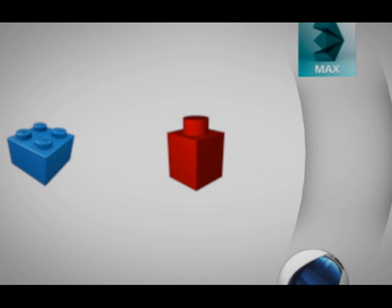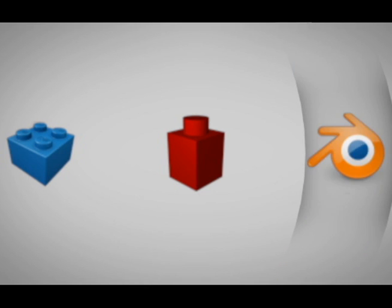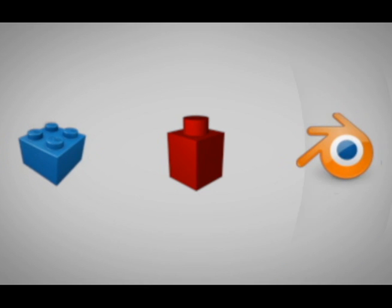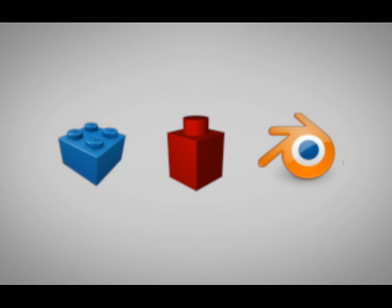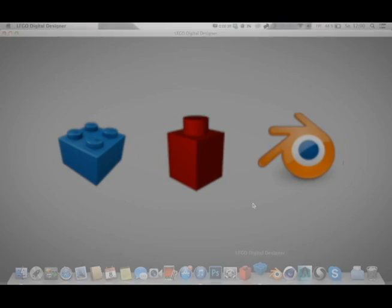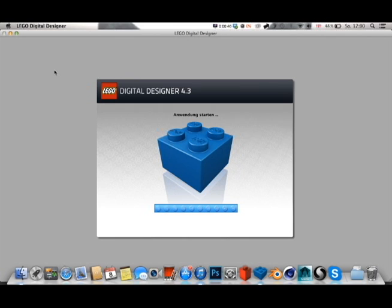This can be Maya, Max, Cinema 4D. I'm going to choose Blender. Just start it right now. You fire up LEGO Digital Designer. It will take a while.